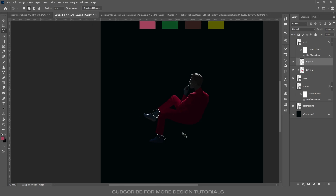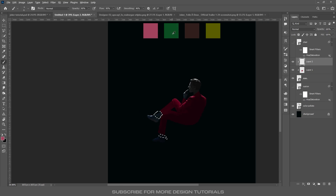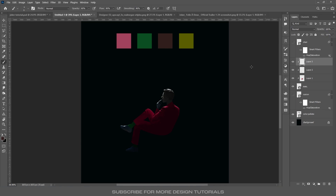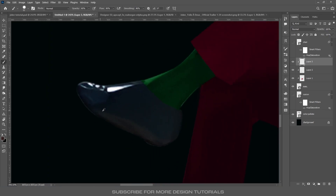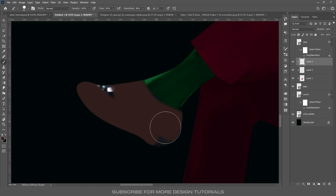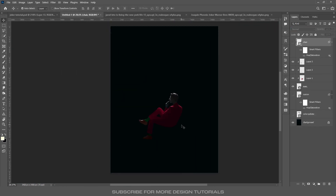Do the same for the socks and shoes, but keep them in separate layers. Make a selection, choose the socks color, fill this layer, and change its blend mode to Color. Then create a new layer, choose the brown color, and fill the shoes with this color. Now we have added colors to his clothes and shoes.